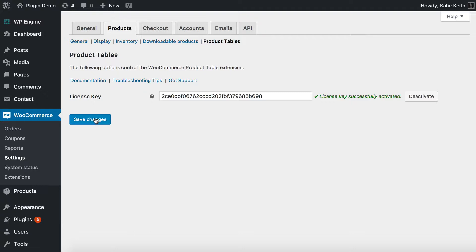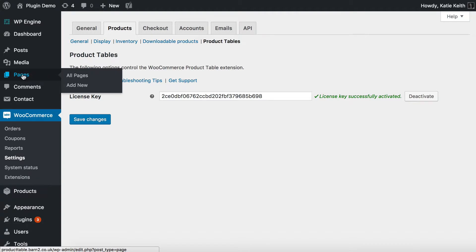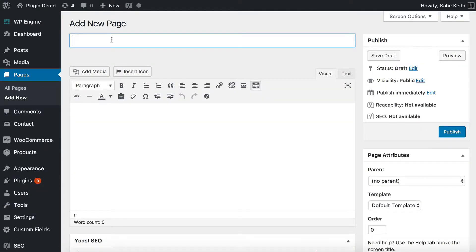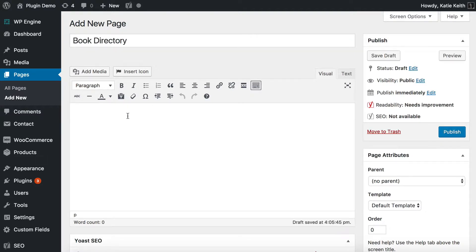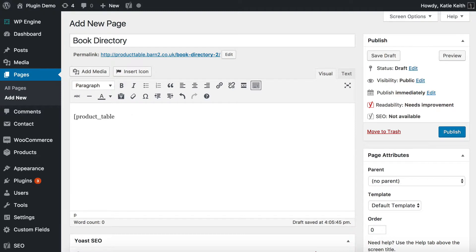The next step is to create a product table which will display your products in a directory format. We're going to do that by adding it to a normal page, so go to Pages > Add New — I'm going to call it Book Directory. It's just a normal WordPress page, and what you need to do is add a shortcode to it. This shortcode is provided by the WooCommerce Product Table plugin: open square brackets and write product_table. You can just close the brackets there and that will create a table listing all your products. I'm going to add some more information specific to a product directory. Because I've got other product types on my website, I'm going to tell it to display a specific category. If you just want to list all your products in the same directory, you can ignore this bit.